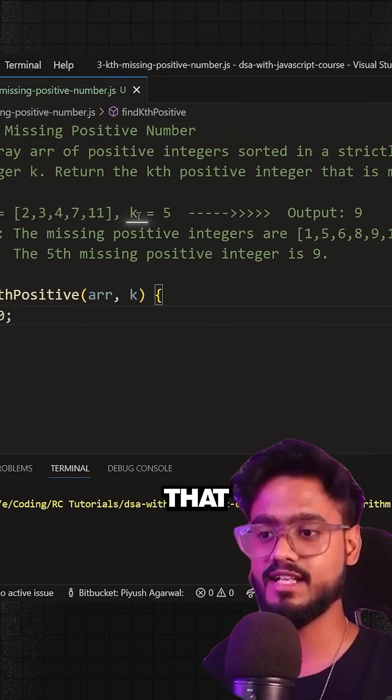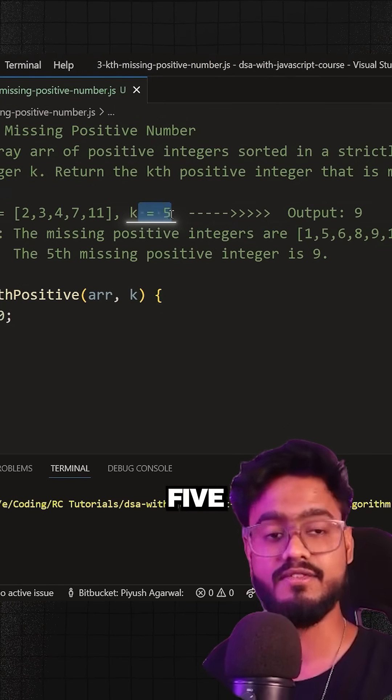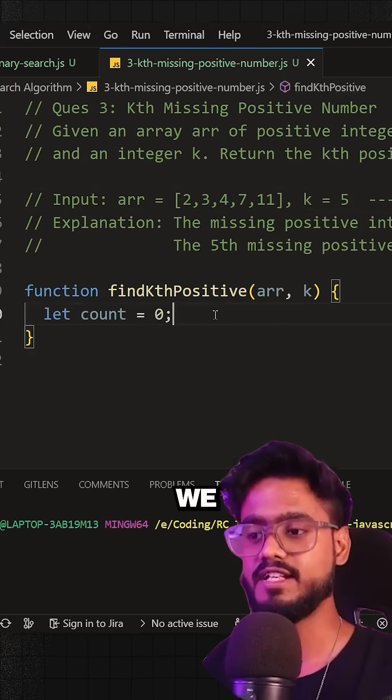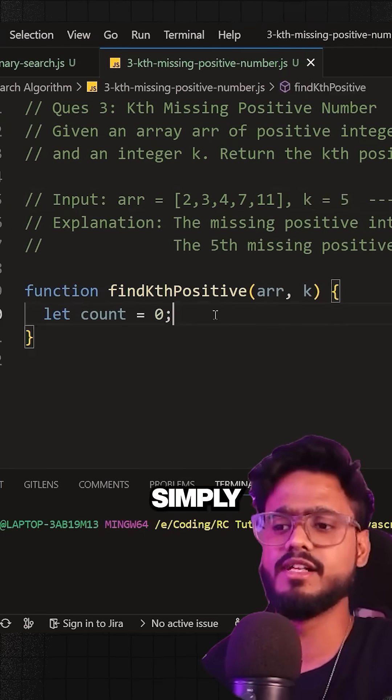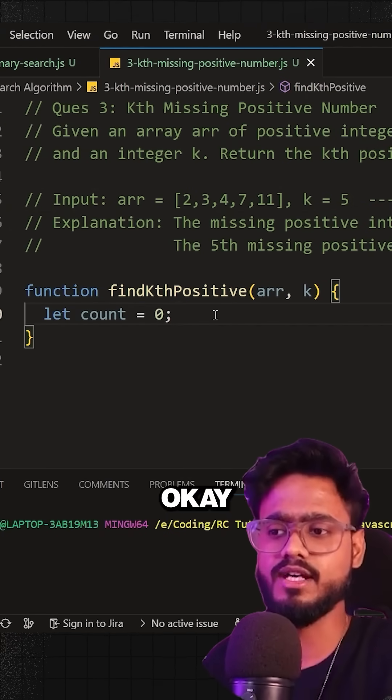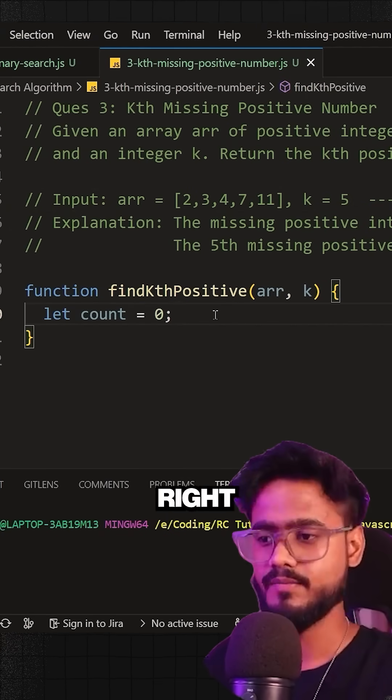And when we reach the kth, let's say k was five, and when we reach the fifth missing number, we're going to simply return that. This was a number that was missing.